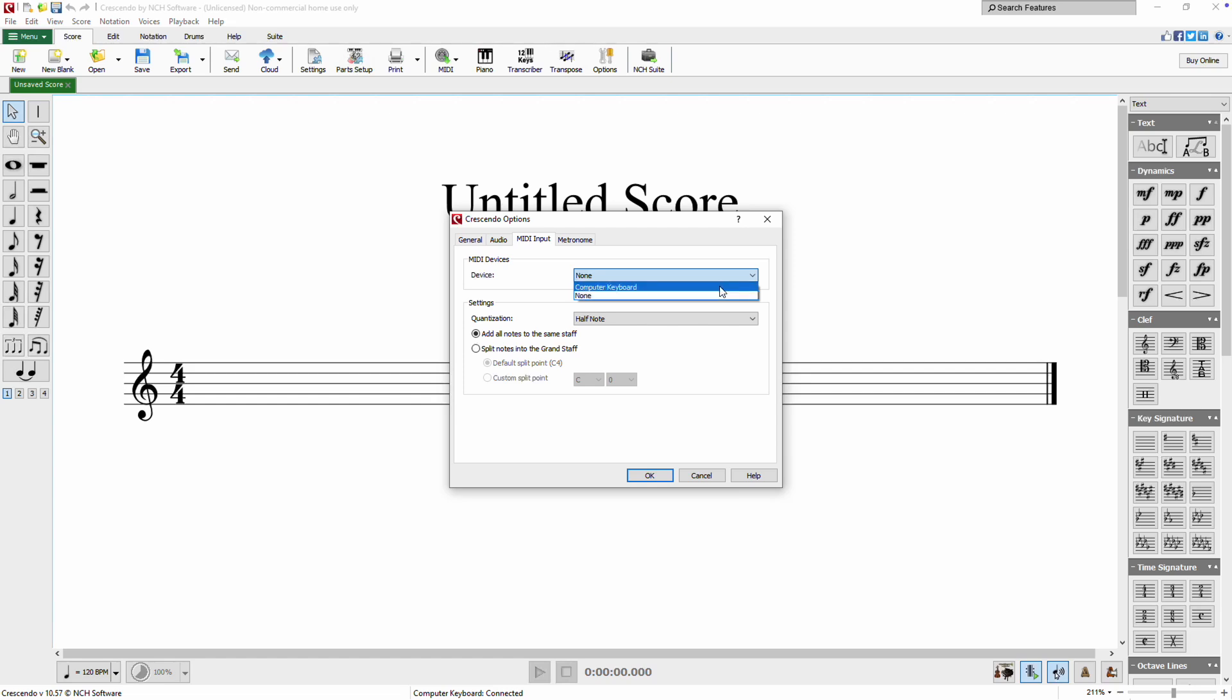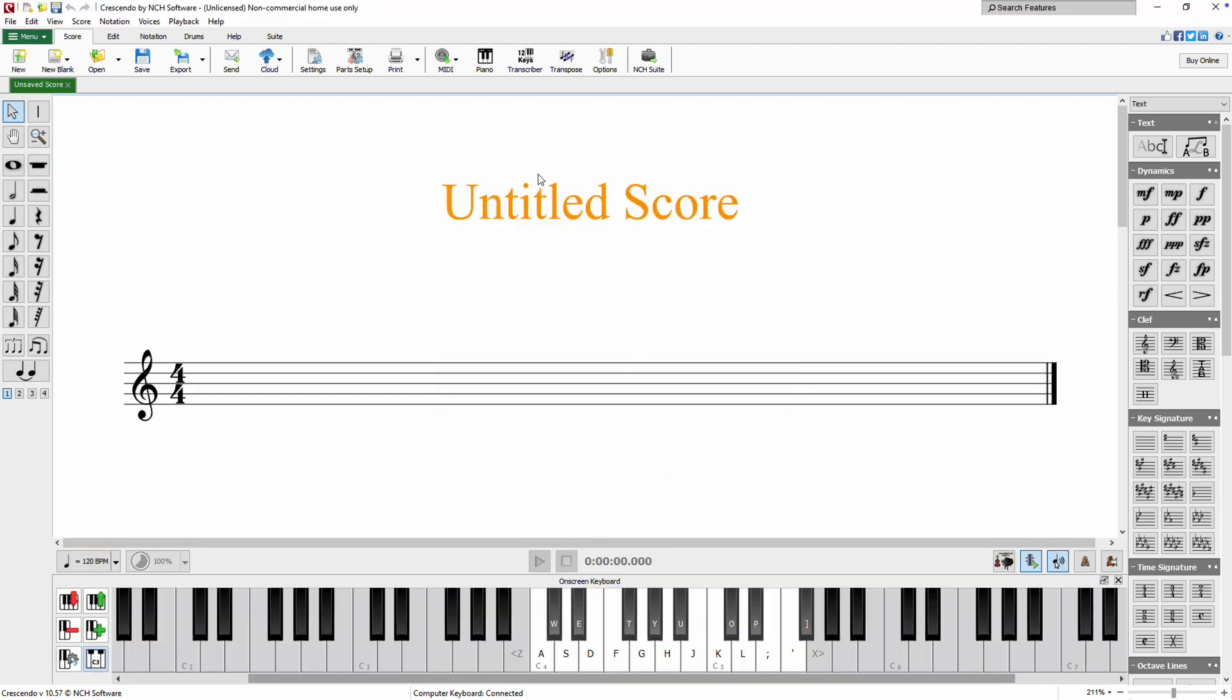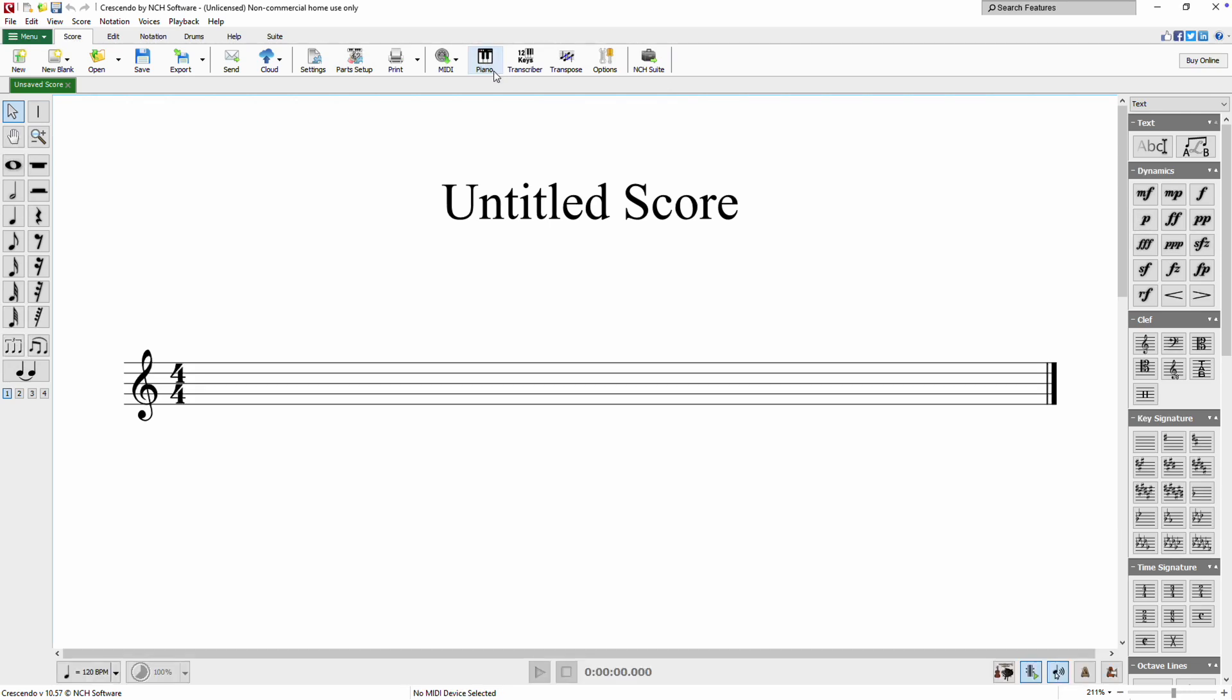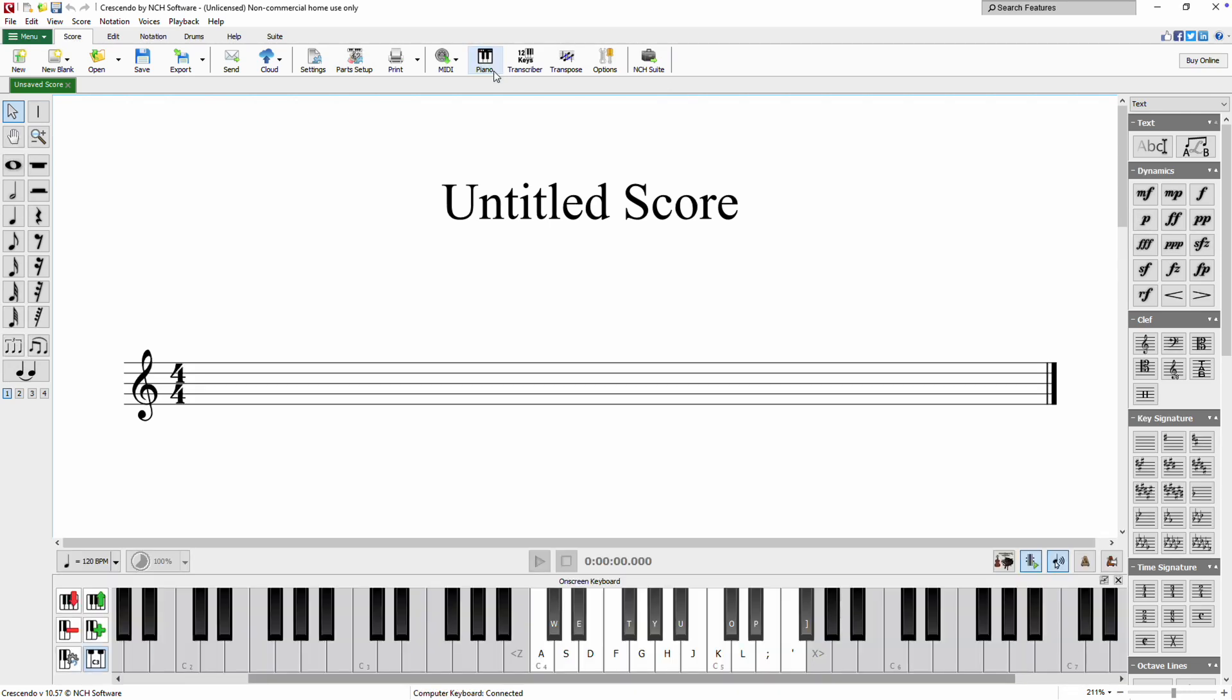If you prefer to use your computer keyboard as a MIDI input device, select Computer Keyboard from the device drop-down. You can toggle the on-screen keyboard display on or off by clicking the piano icon on the score toolbar. When the on-screen keyboard is open, the status bar will update to show Computer Keyboard connected.